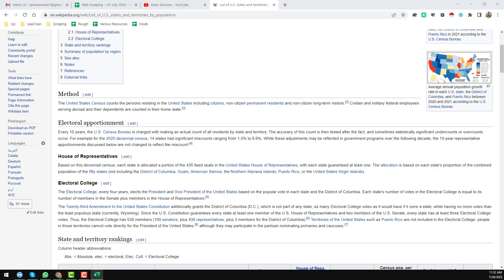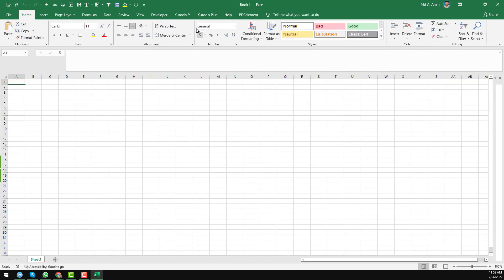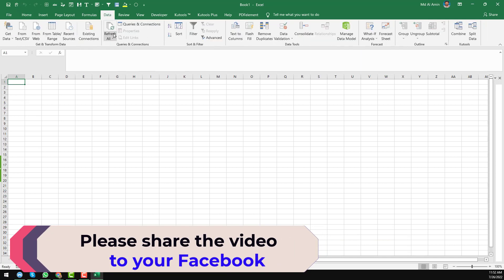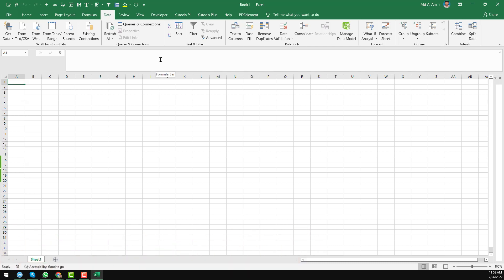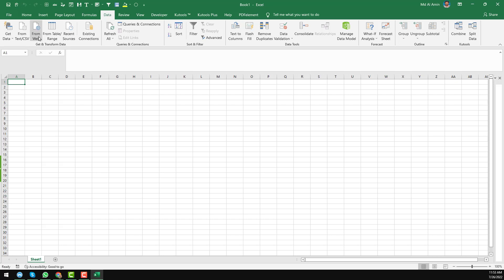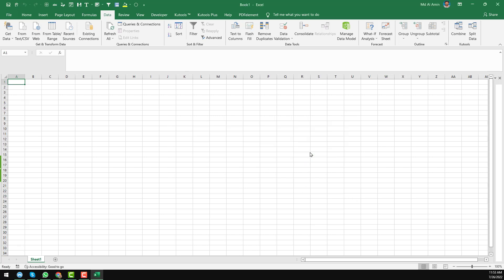I am currently using Microsoft Excel 2019. Click on the Data tab. If you use another version it may look slightly different. Click on Data, then Get Data, then from that section click From Web. When you click From Web, you will find the option to paste your target website link — choose Basic, then click OK.